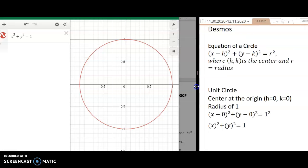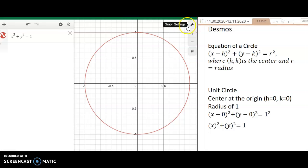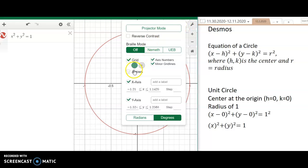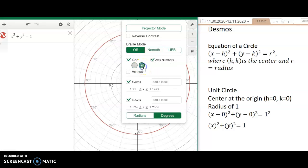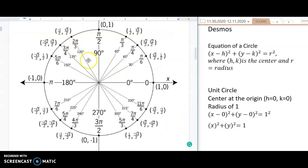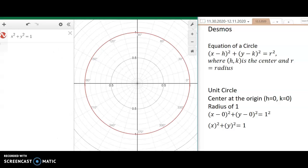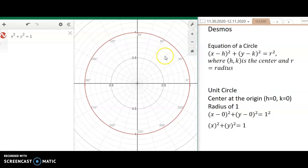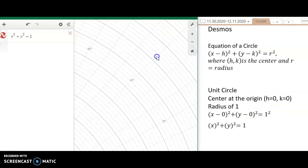That doesn't quite look like the unit circle yet. One thing I love about Desmos is the graph settings tool. Let's click on graph settings and switch from straight lines to polar lines. Notice how the lines change — they now look similar to the unit circle, showing 0°, 30°, 45°, 60°, 90°, 120°, and other angles. I can zoom in to see the different degree markings.